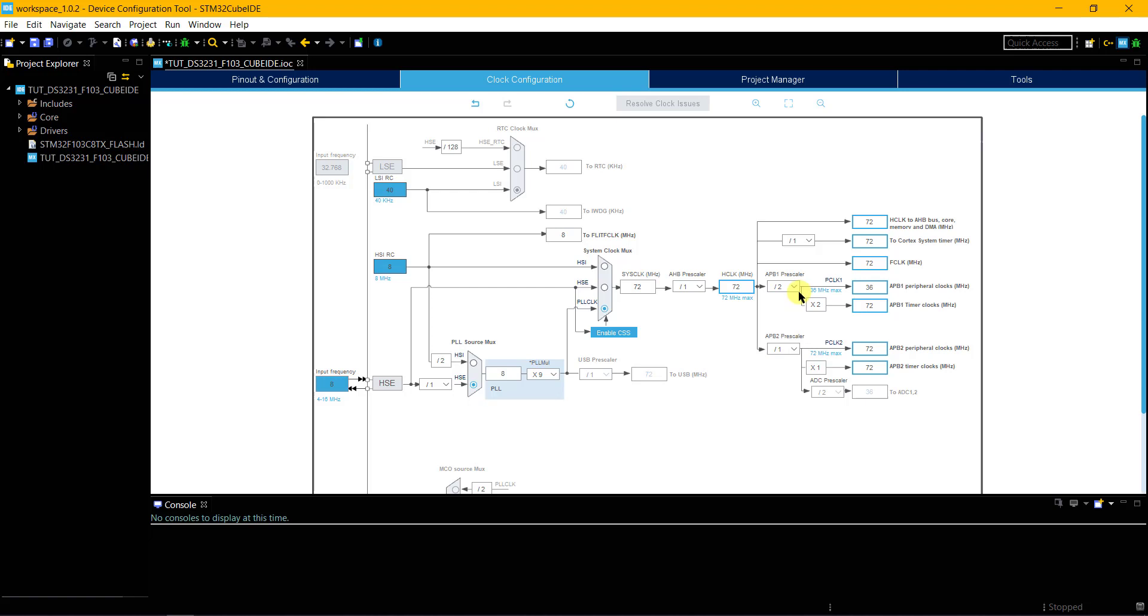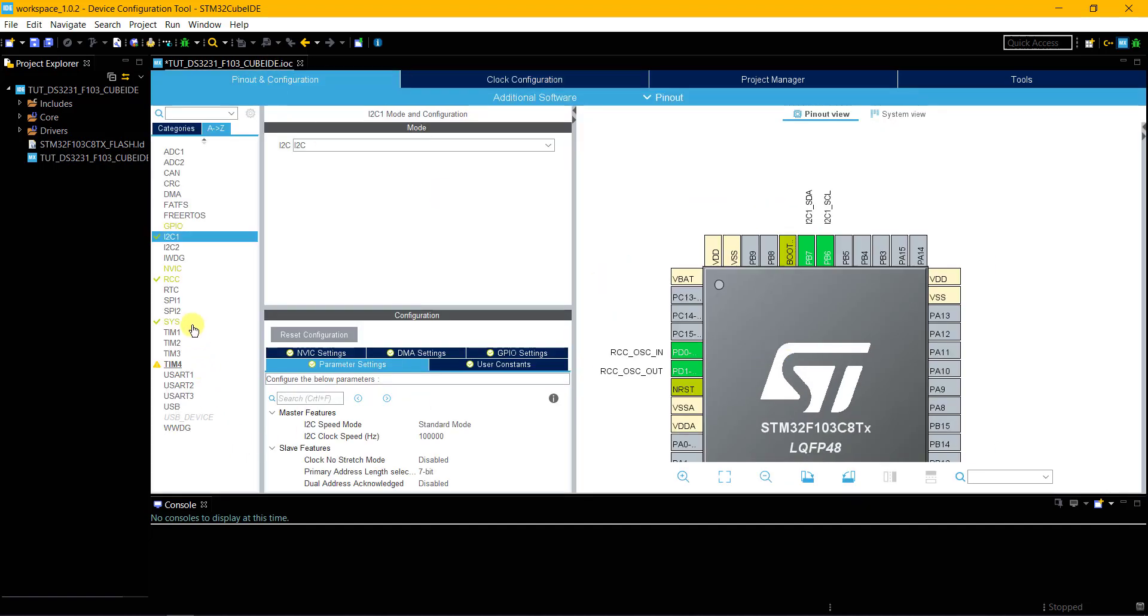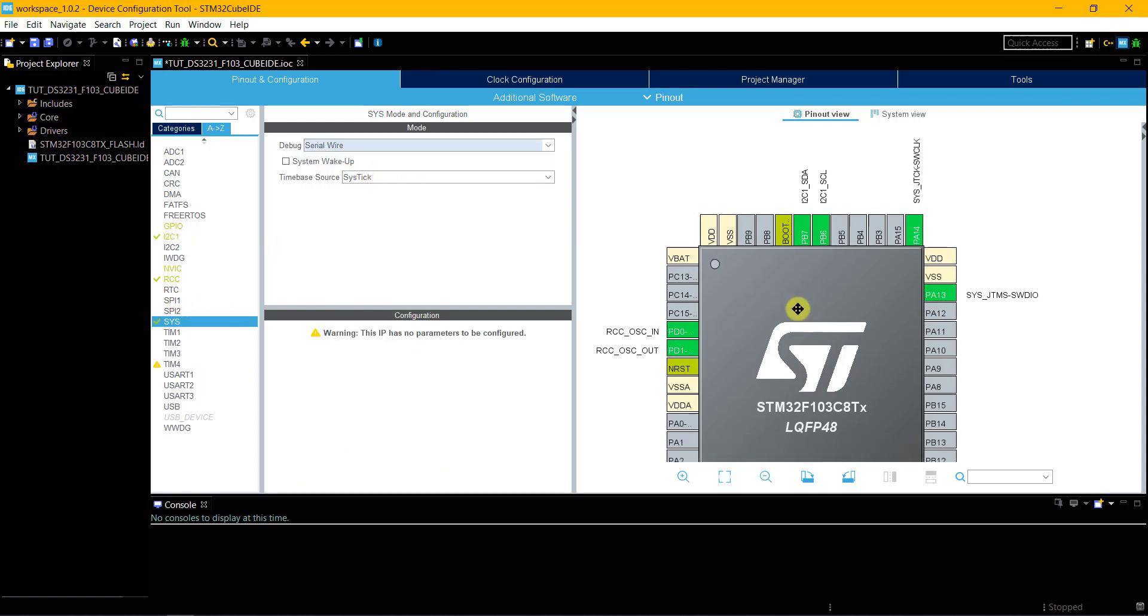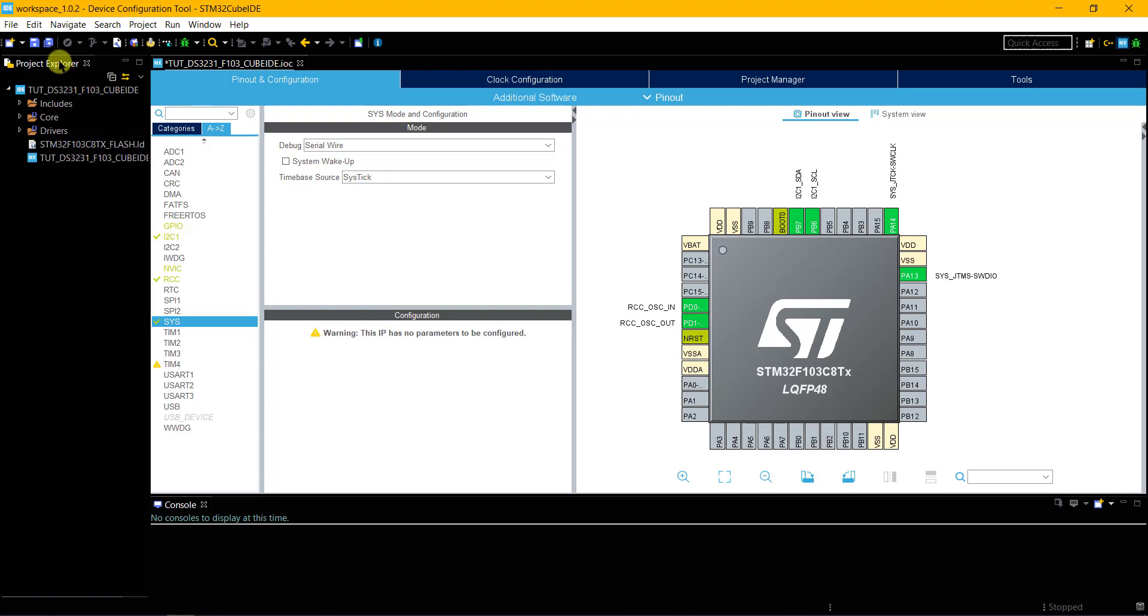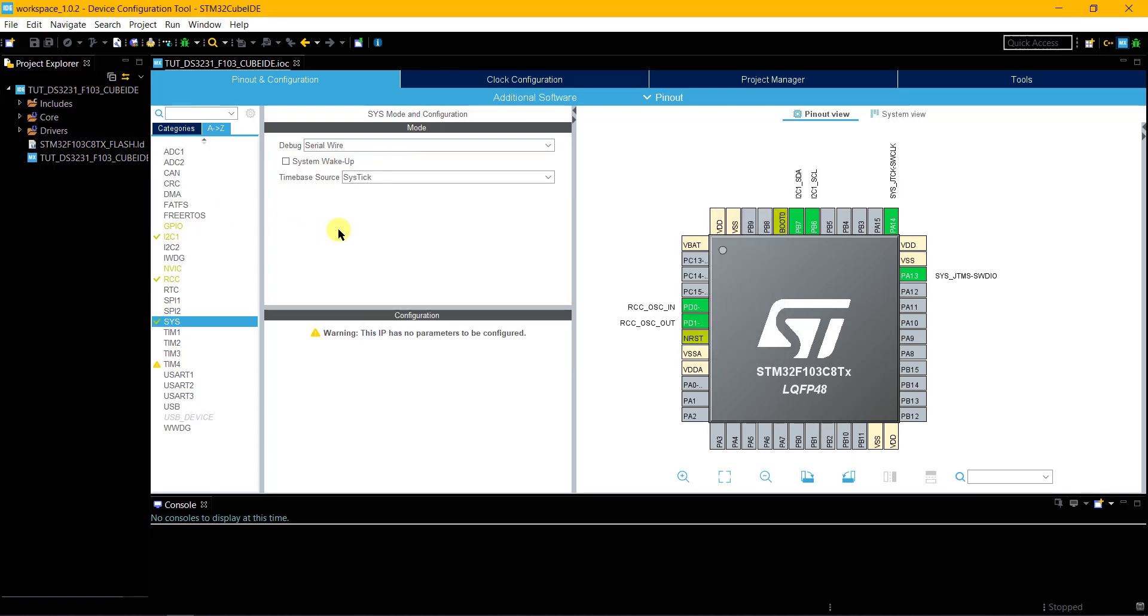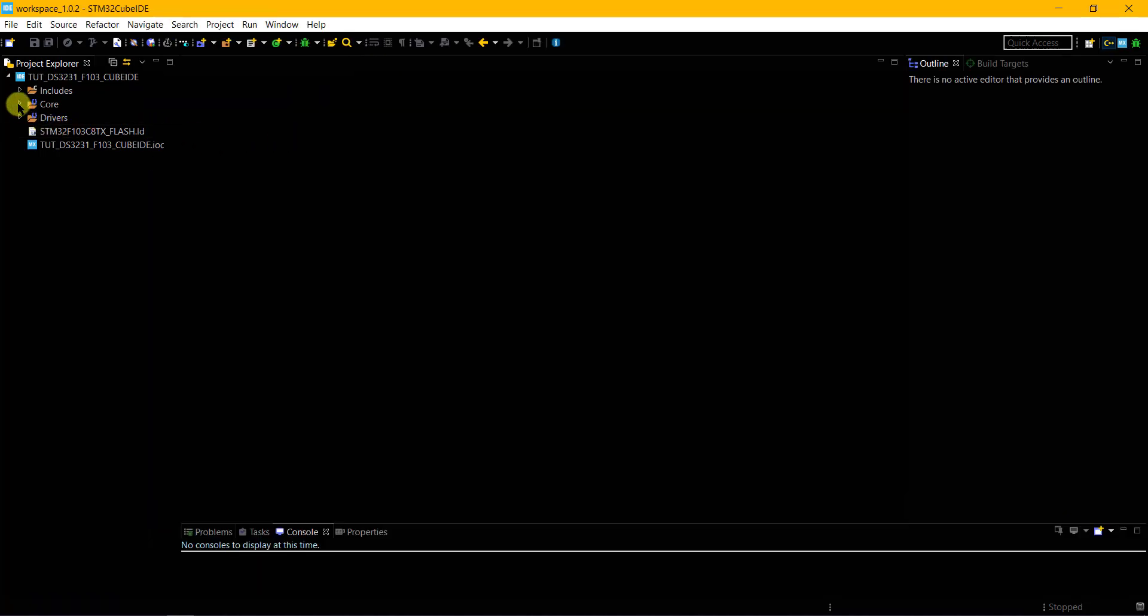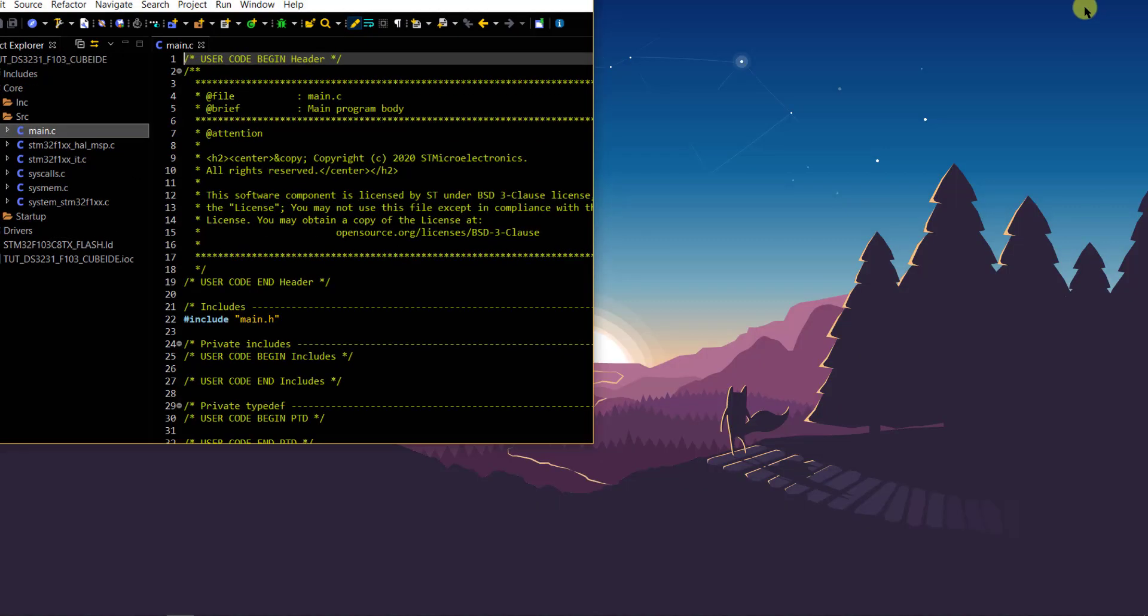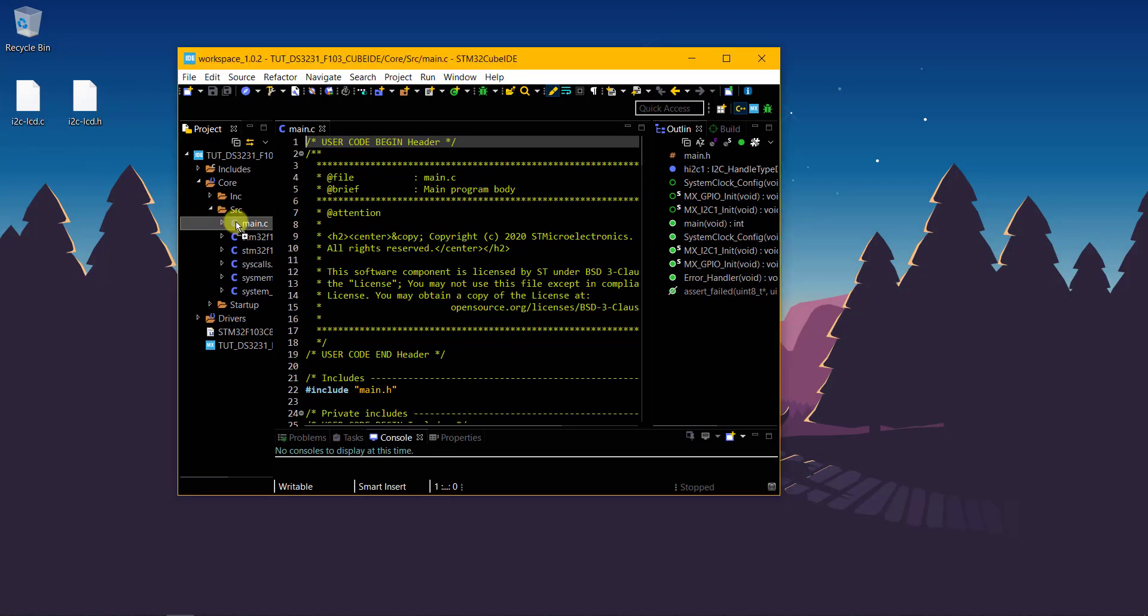I want to run the clock at maximum, so just type in 72 and hit enter. Go to SYS, debug, and select serial wire. Click save and the project will be generated. Here is the main.c file.